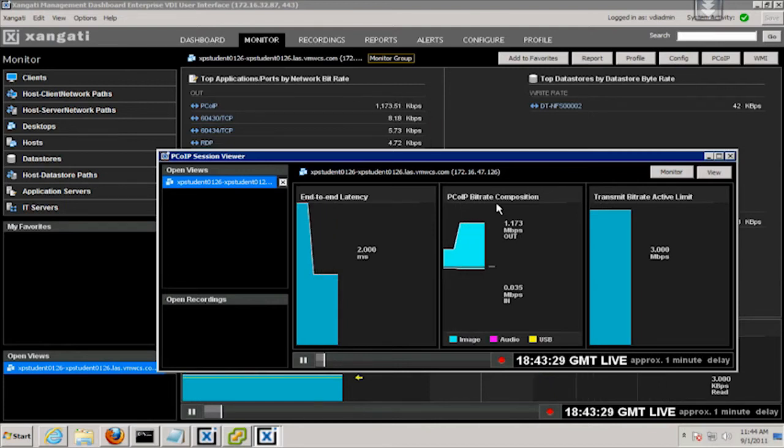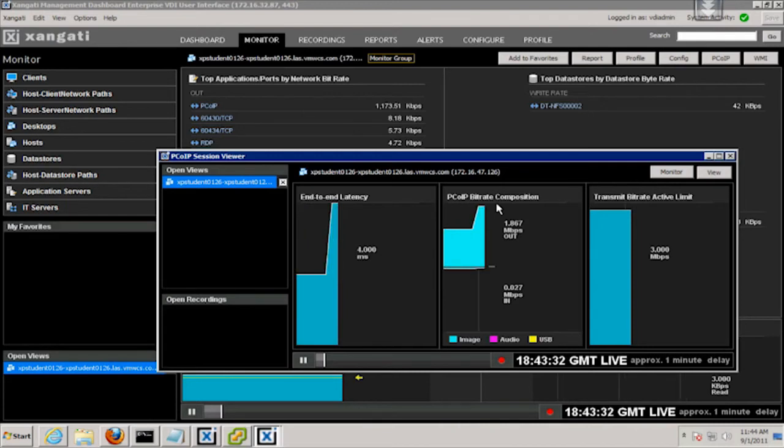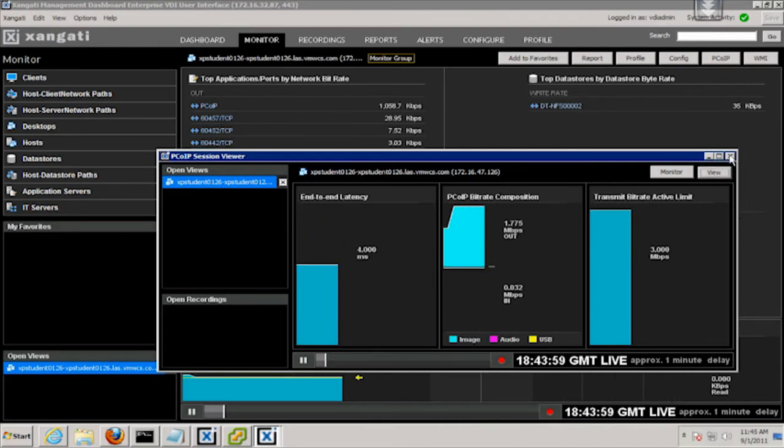These features were specifically coded to meet VMware and Teradici professional service specifications.